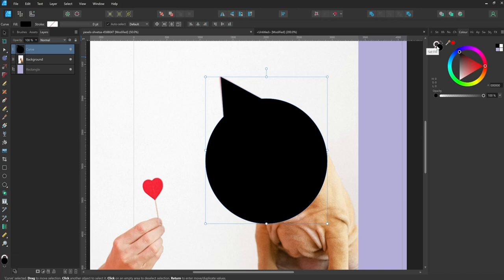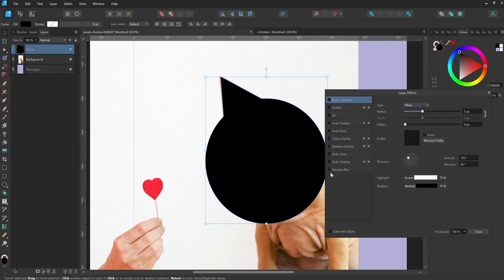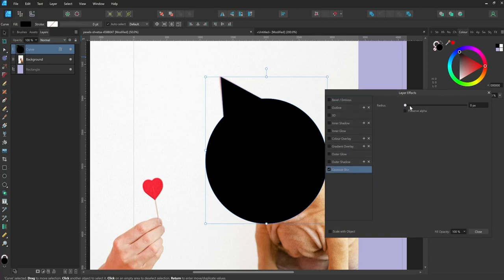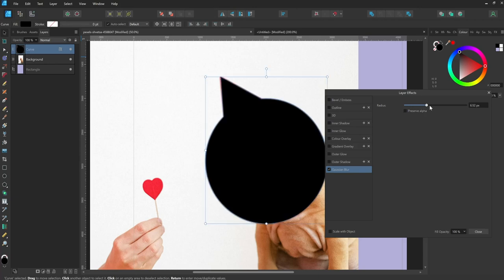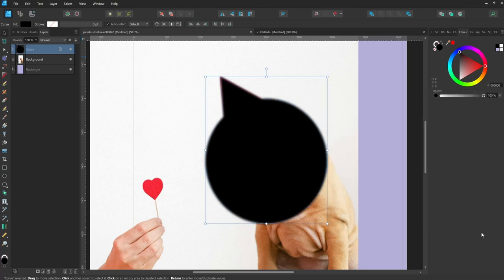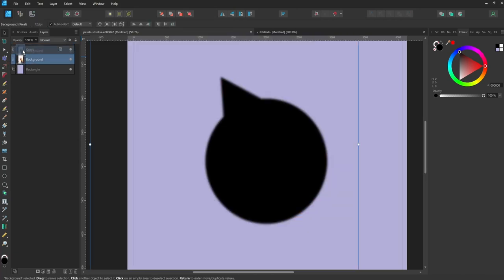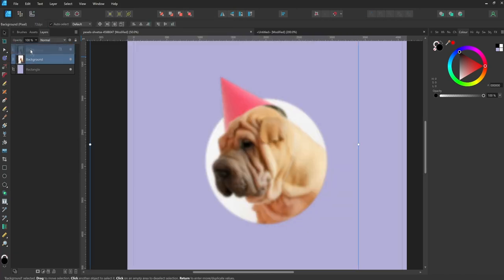To do this, with the shape selected, hit the FX icon at the bottom of the layers panel, select Gaussian blur, then increase the radius as desired. Hit the close button to confirm the change. Now watch what happens when I try and apply the mask as I did before by dragging the image into the shape. The mask works, but the entire image is blurry because the Gaussian blur has been applied to the photo. So, I'll undo the change.